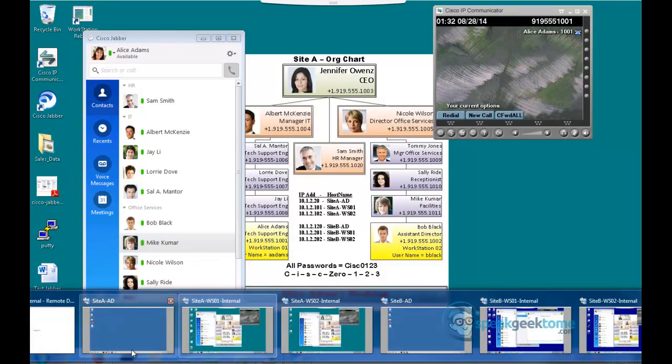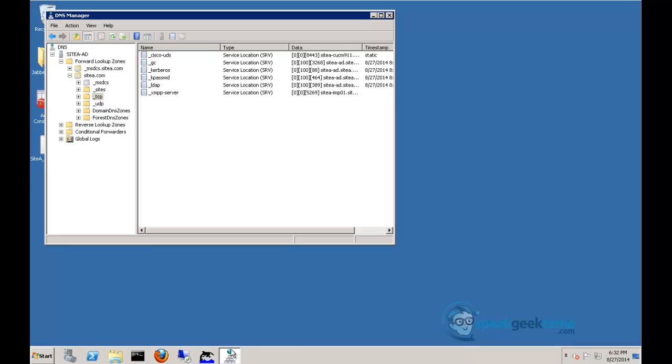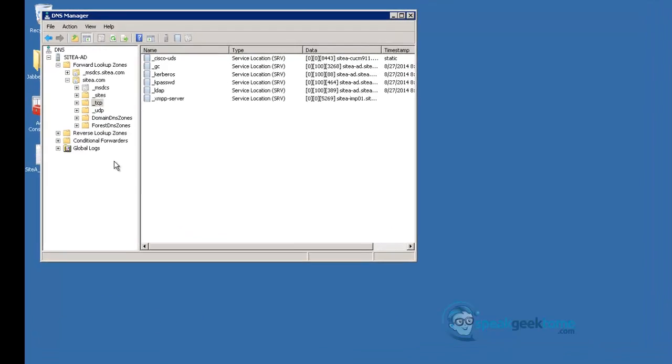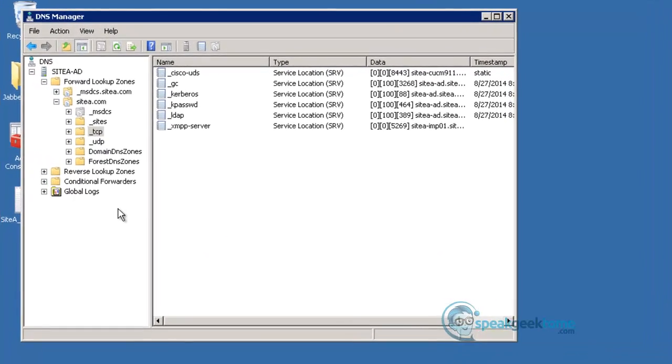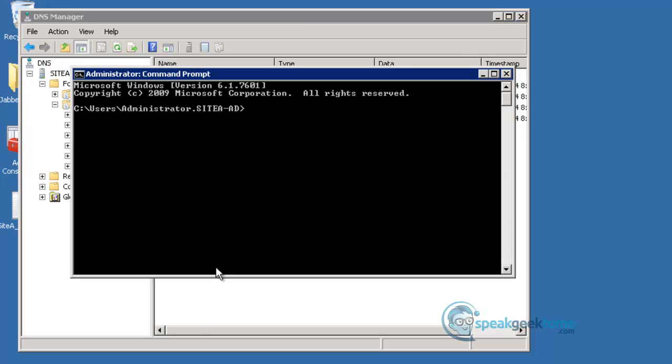Next, I will create what's called a conditional forwarder to act similar to a static route to gain access to the DNS server of Site B from Site A. Just to prove that there is no DNS connectivity between the sites, I will open a command prompt and ping by the fully qualified domain name the IMP server of Site B from Site A. Notice that my ping has failed.